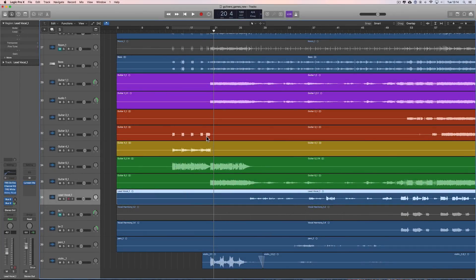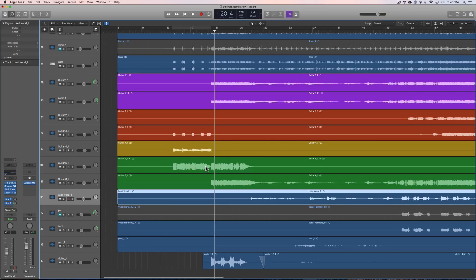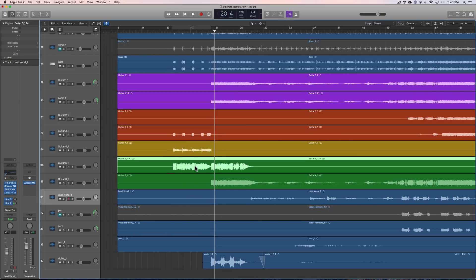Hey guys, more Logic Pro X tips for you. I'm going to show you the selection-based processing, which is an incredibly useful feature in Logic. Selection-based processing allows you to add effects or processing to just a selection of the audio on a track.